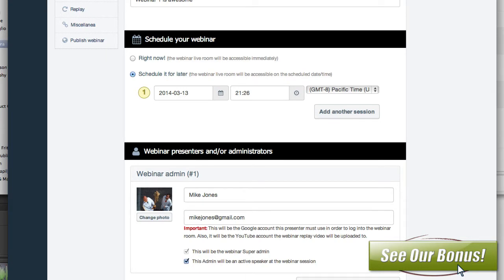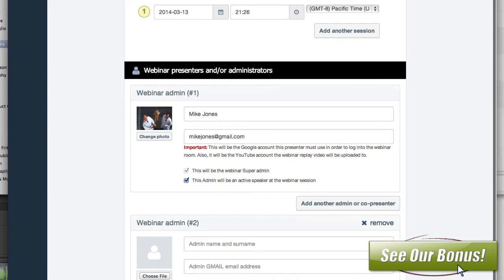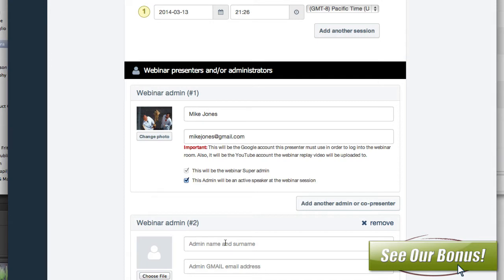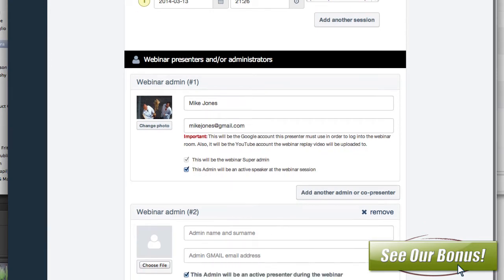If you've got more than one person, one person can be the super admin — it will be their account — and then you can add other people. If the super admin is going to be a live speaker, you can add this. If he's just going to be there to make sure it works, then you don't have to do that. You can add another presenter if you want, and when you're done, you just hit save module.